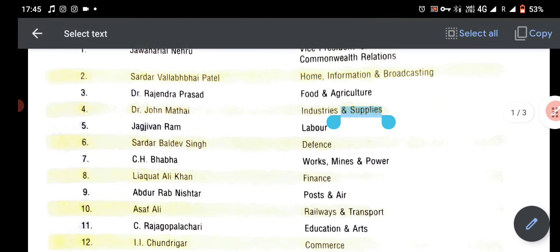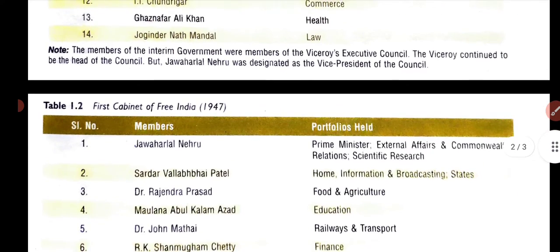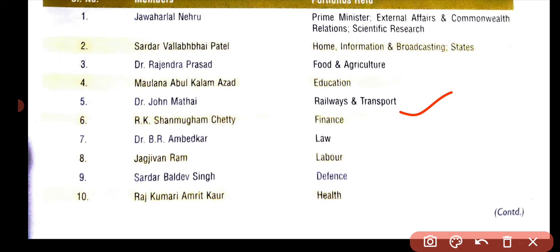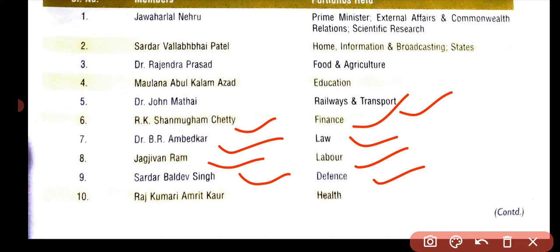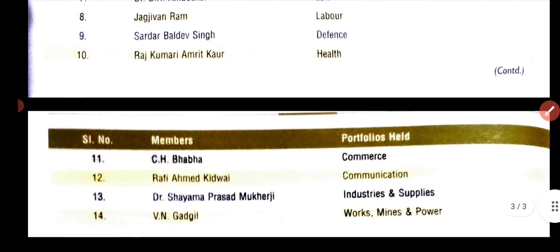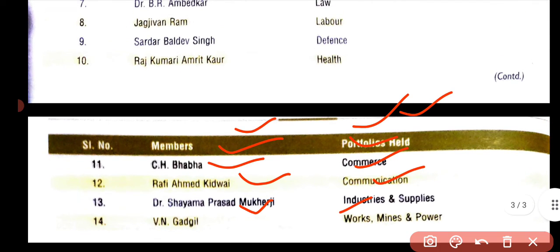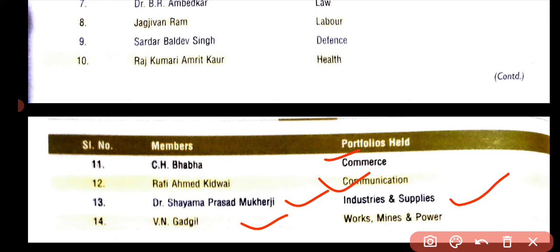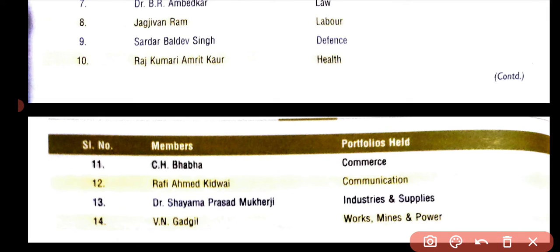Maulana Abul Kalam Azad was Education Minister. John Mathai held Railways. C.H. Baba was Commerce Minister. Rafi Ahmed Kidwai was Communication Minister. Dr. Shyama Prasad Mukherjee was Industry and Supply Minister. V.N. Gadgil was Works, Mines, and Power Minister. You should take these lists and compare who was replaced and who was not from the interim government to the first cabinet.